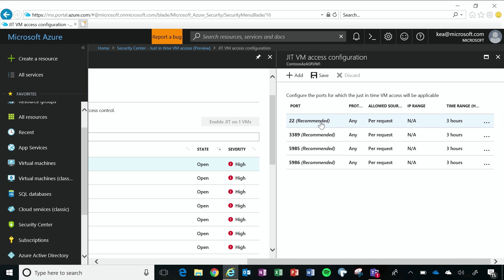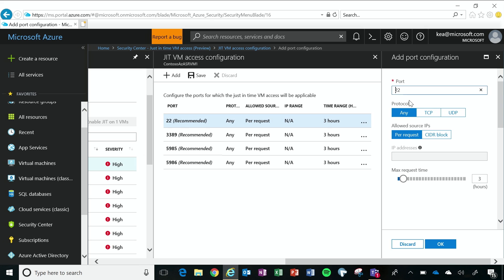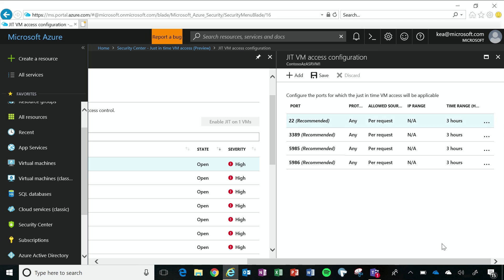So I'm going to select the management port that I want, and this is where I'm going to set things like the protocol, where I can connect from, and the maximum time allotted for this port to be open. And once I've done that to my satisfaction, I'm going to click OK.